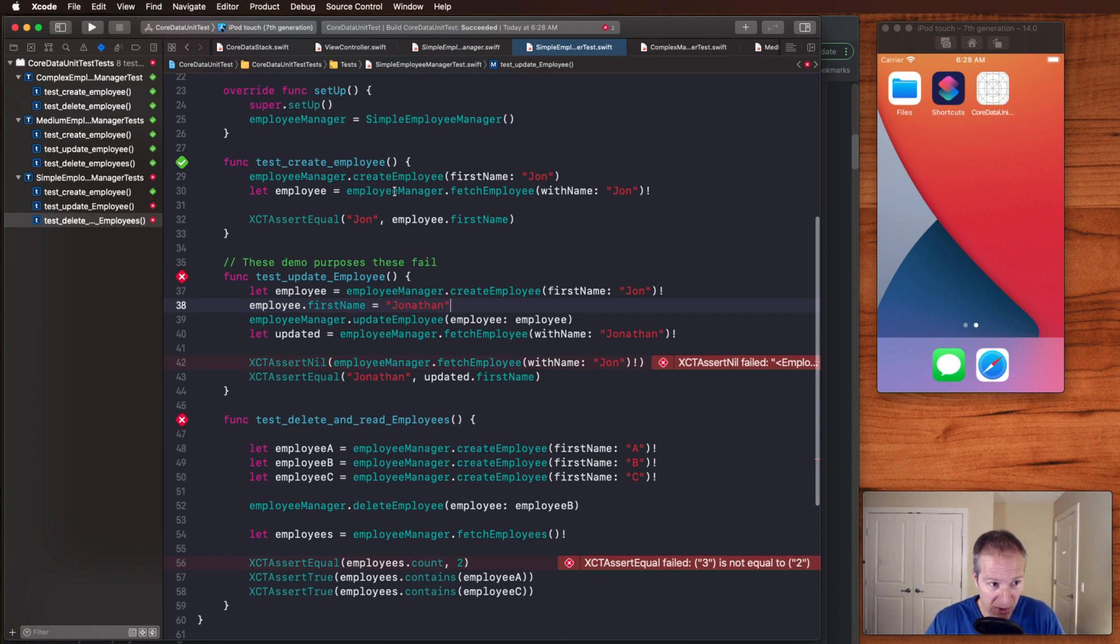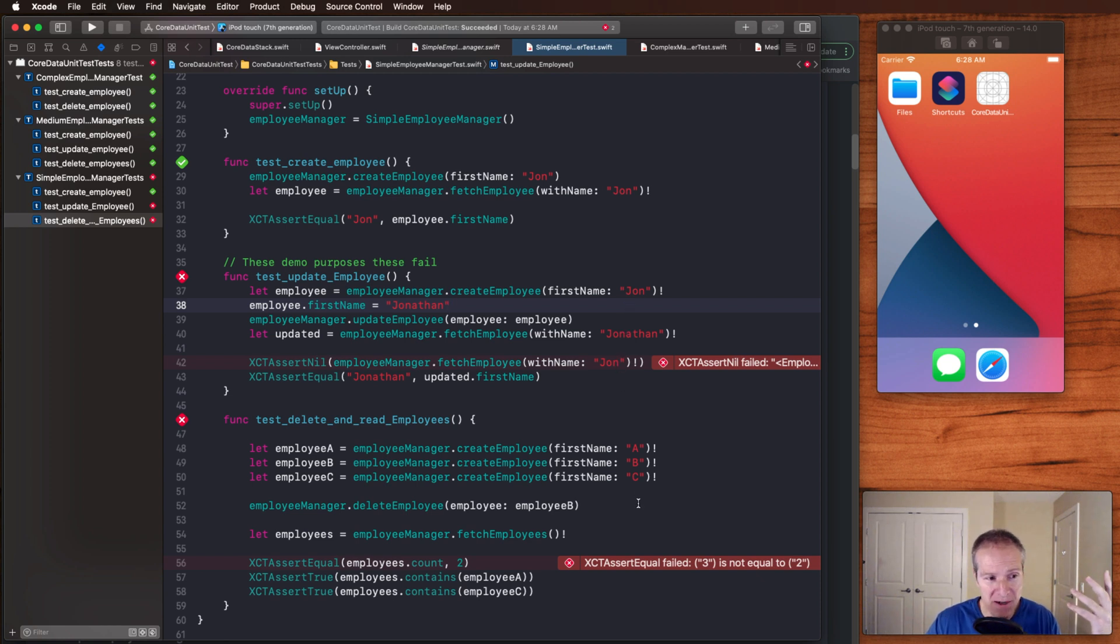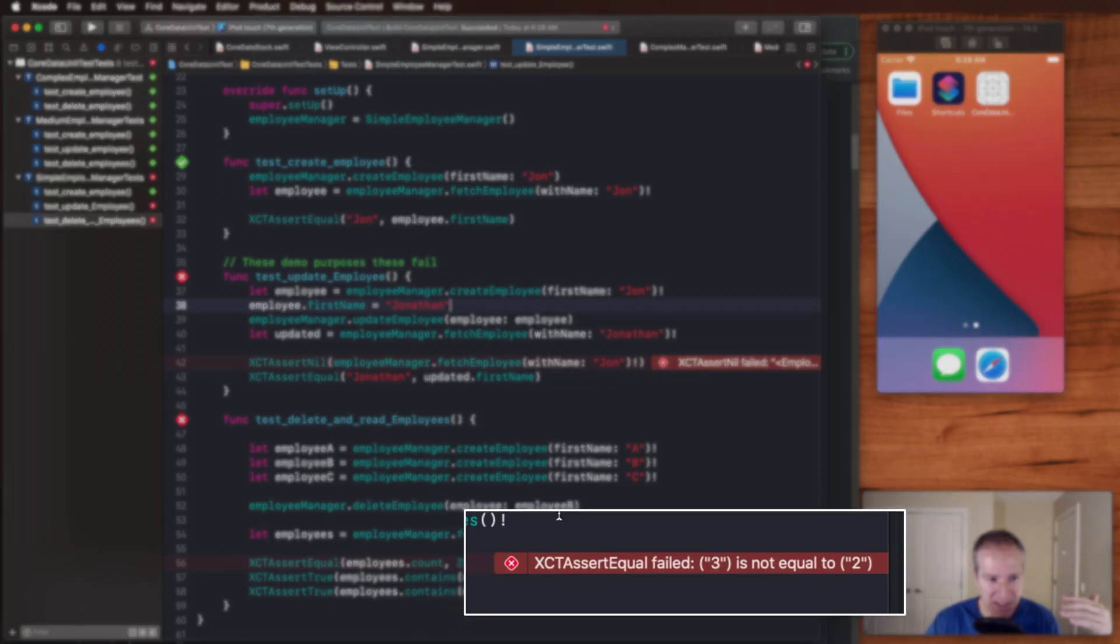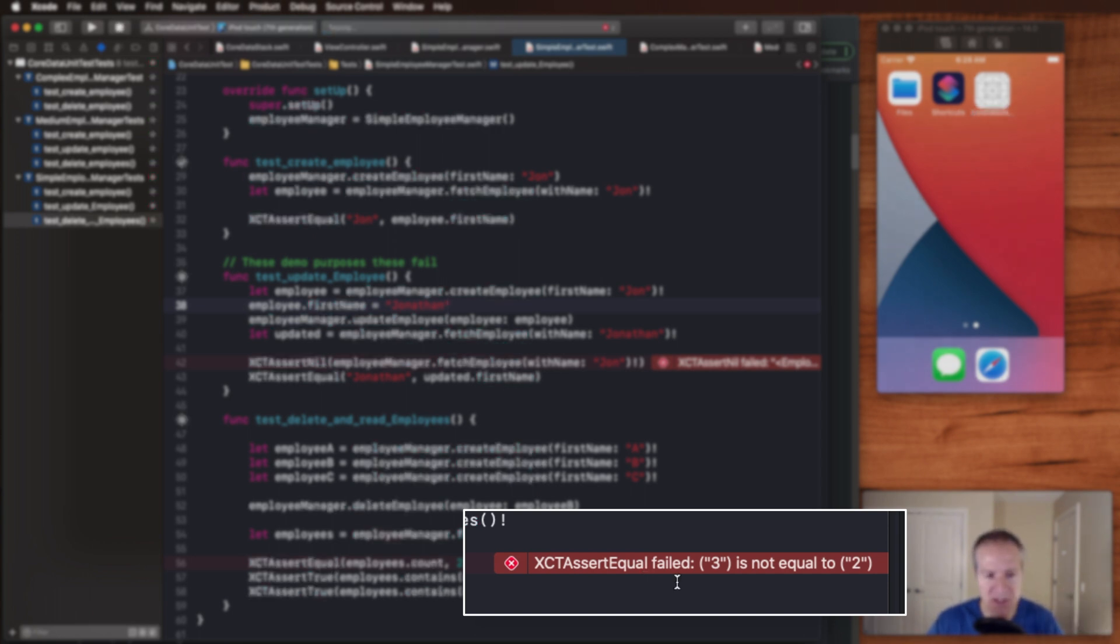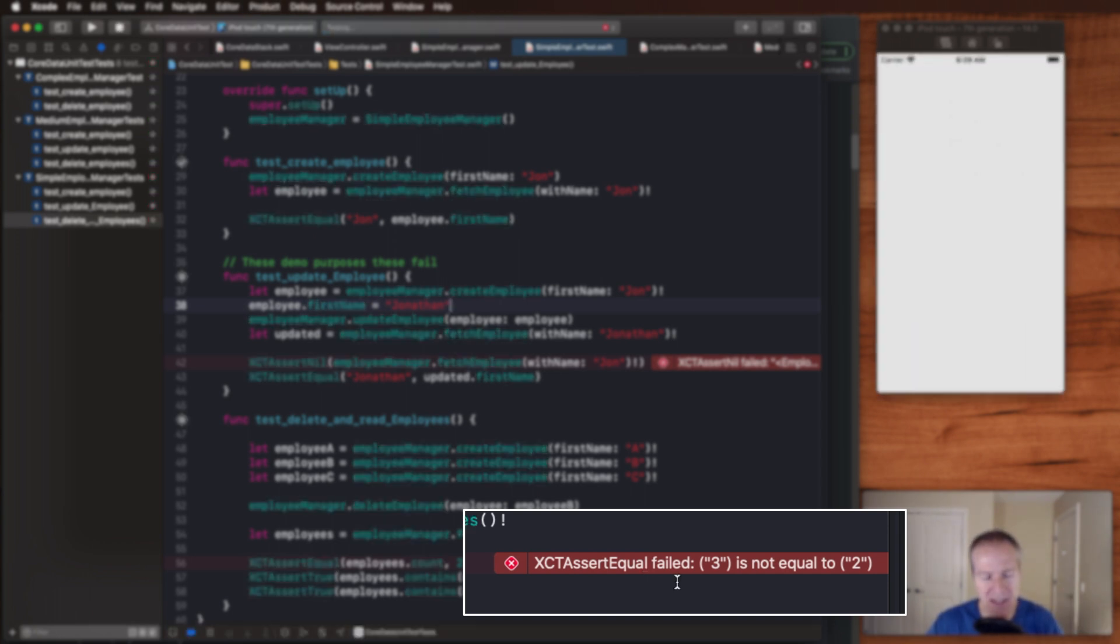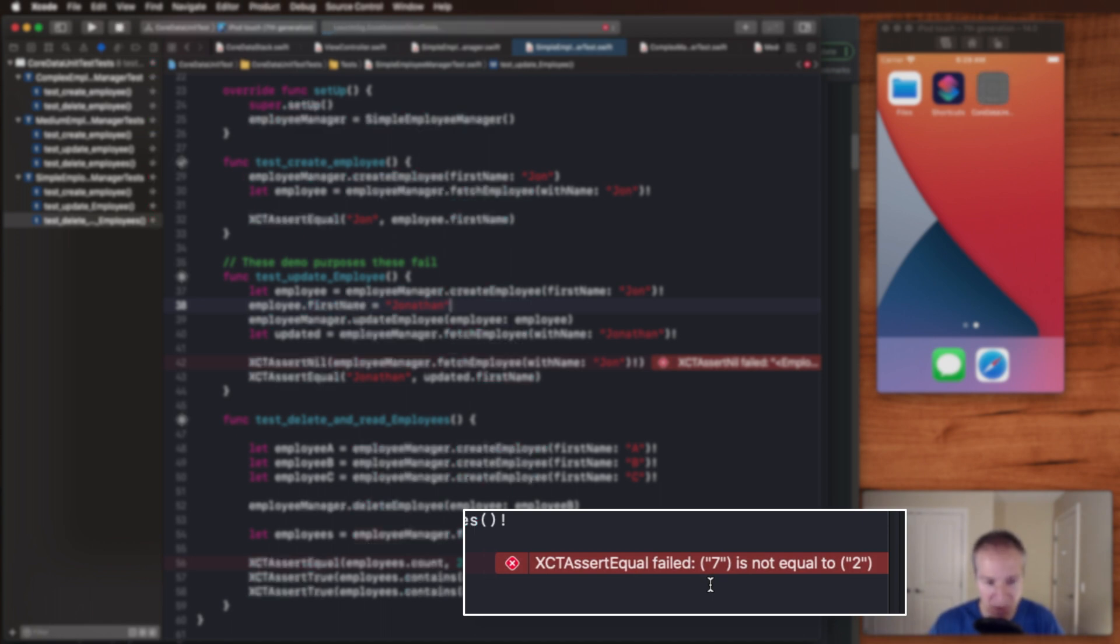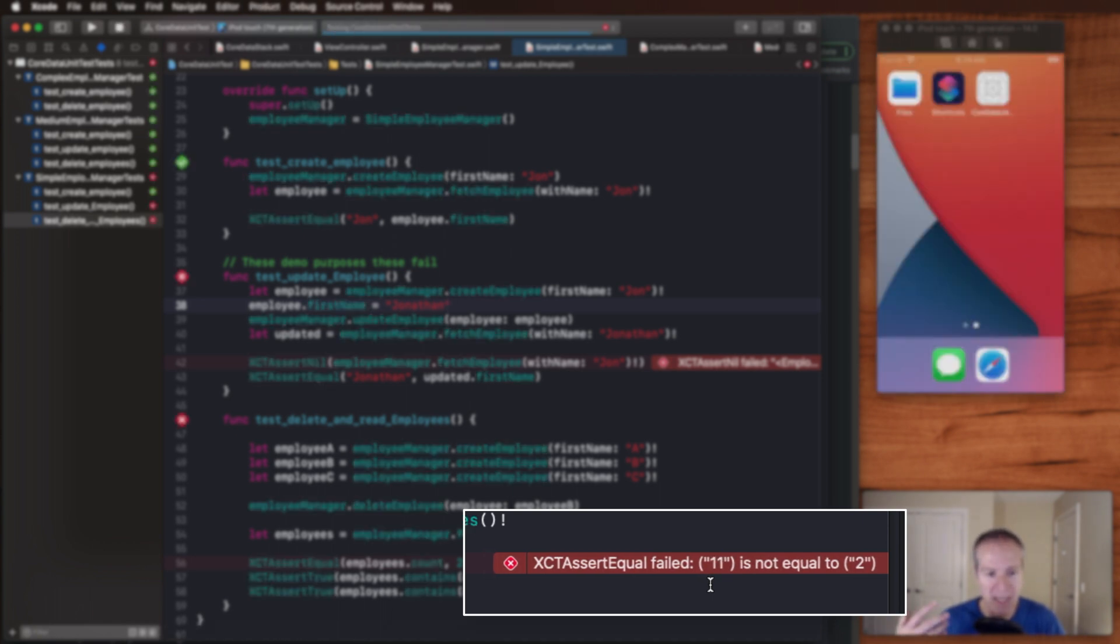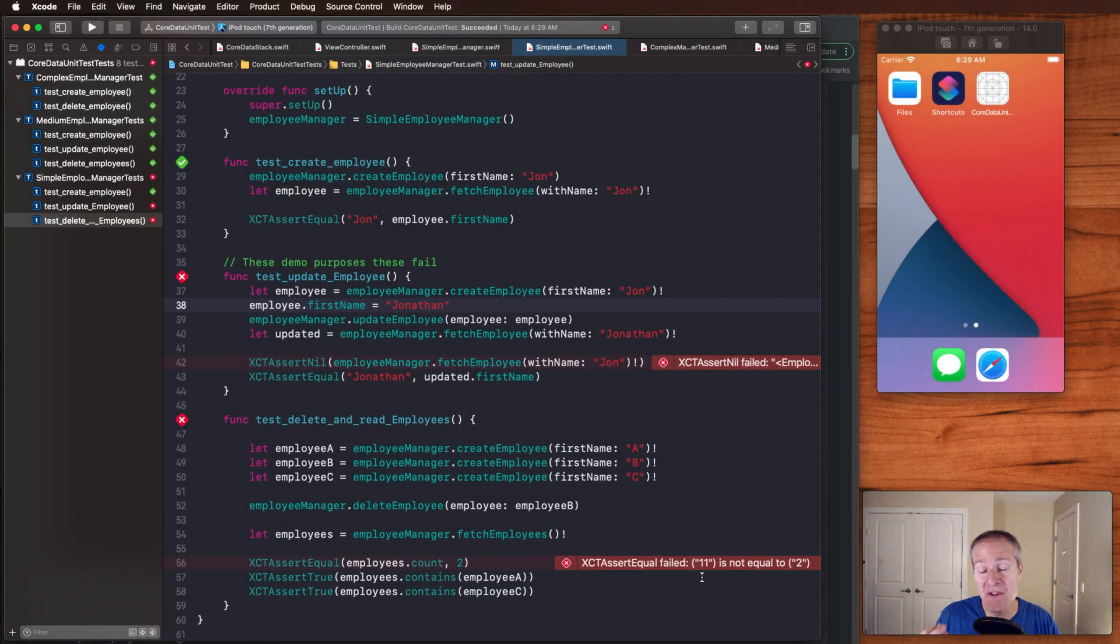We can create an employee. But updating doesn't work. If we create an employee named John and change his name to Jonathan, he still finds John when he shouldn't be there. And when we go to delete and read, even though we've created three employees, deleted one, and we're expecting two, we get back three. Like what gives? And if we run these unit tests again, we'll see that these numbers changed. Now we're getting seven employees. If I run them again, now we're getting 11. So this is the naive way of writing unit tests and core data.